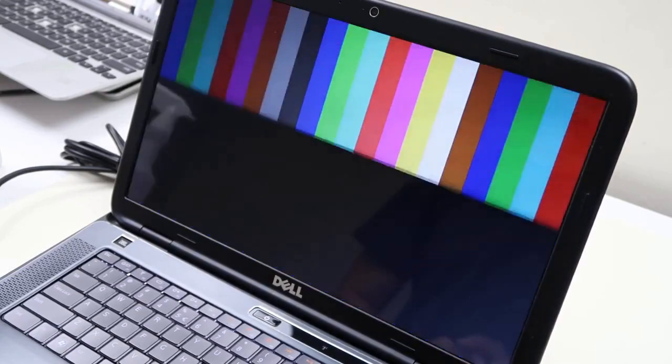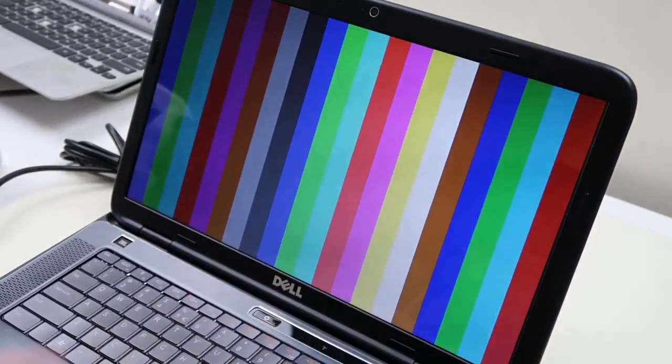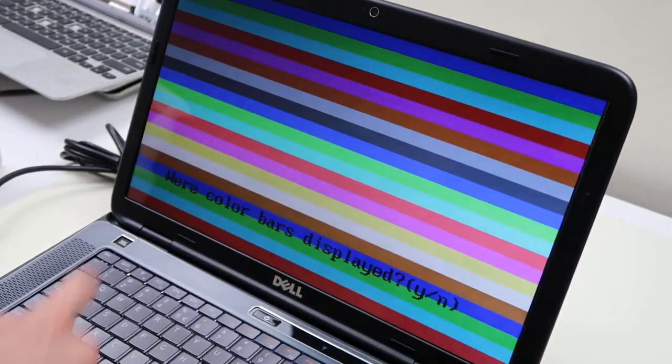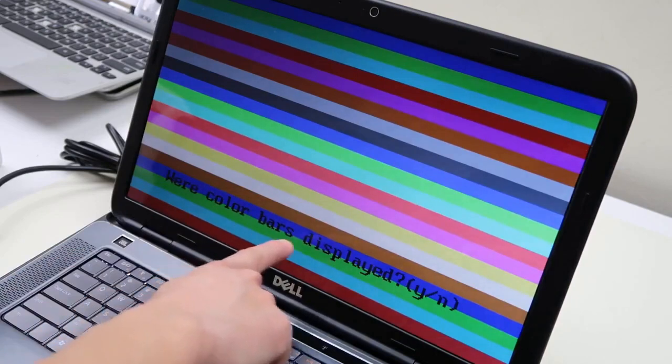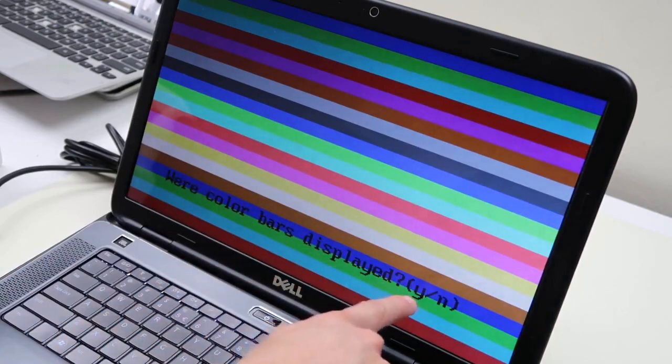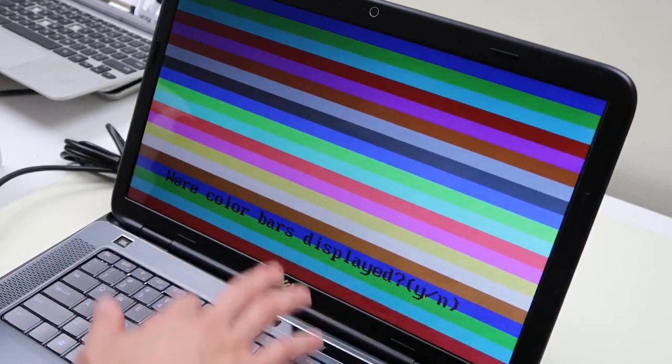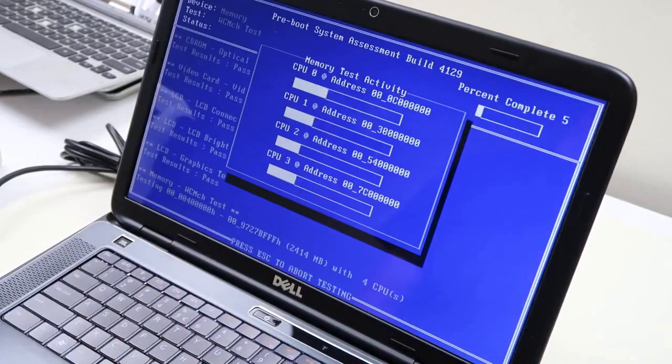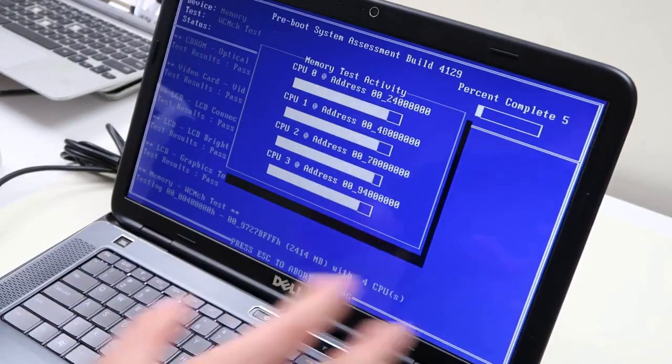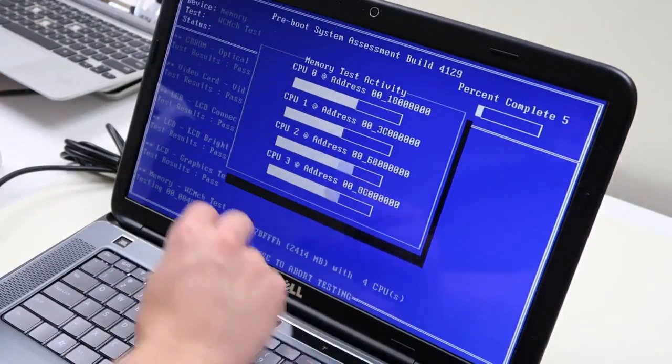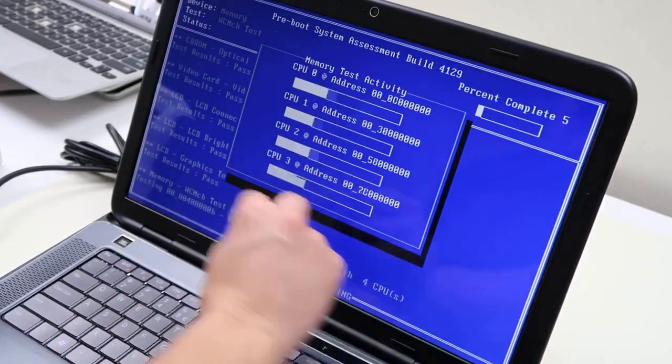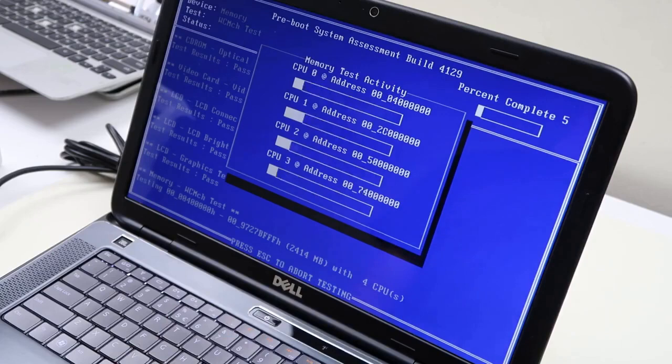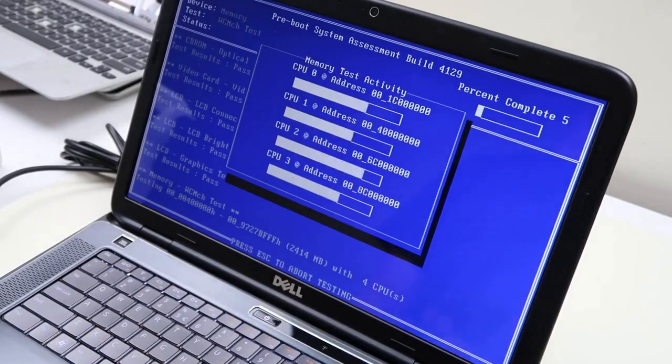So this will just keep going through the test. We'll watch it go here and show you how to get through it. It's running a screen test right here where color bar is displayed Y and N, yes or no, so we'll hit Y. So you'll often see that test come up too. Some people get freaked out by that because sometimes those instructions are not very clear, they're a little faded. So that's how you would get through that color bar segment.